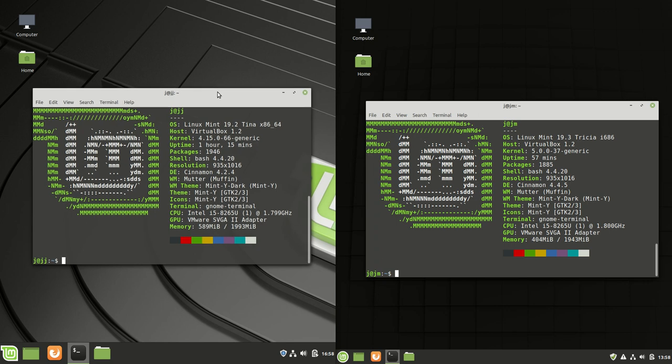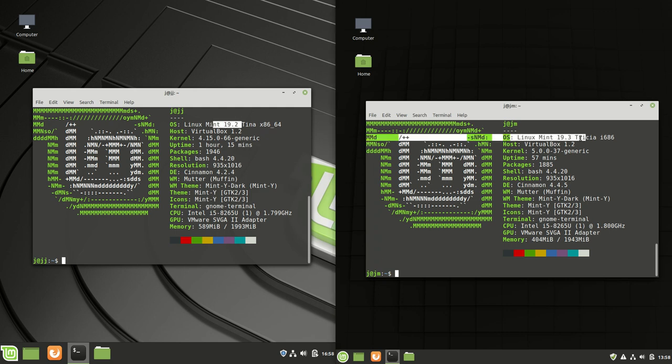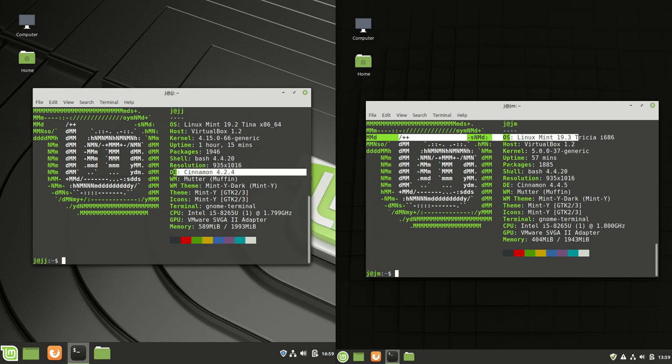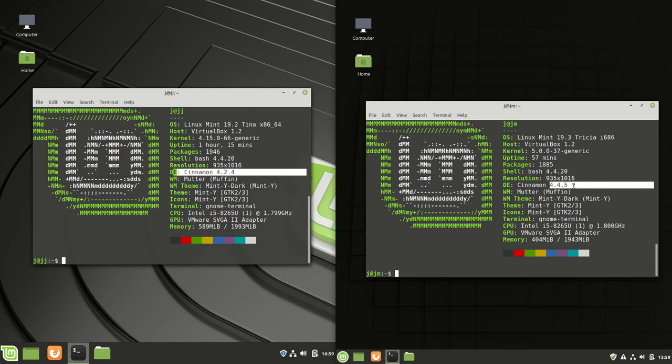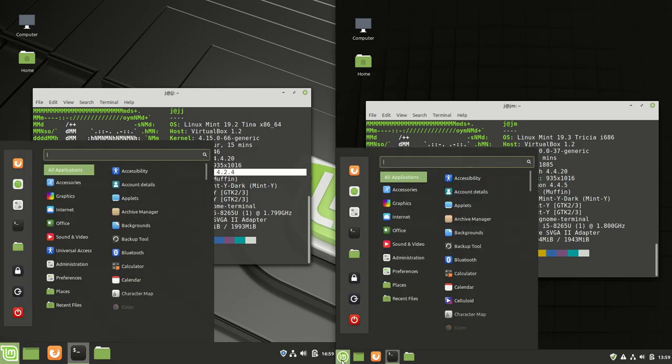Both are with the default desktop environment which is Cinnamon. As we can see here, we've got Linux Mint 19.2 on the left and 19.3 on the right. We've got the desktop environment 4.2.4 here on the left and on the right 4.4.5. If you have a look at a few of these things here, you can see straight off the bat it's a little bit different.